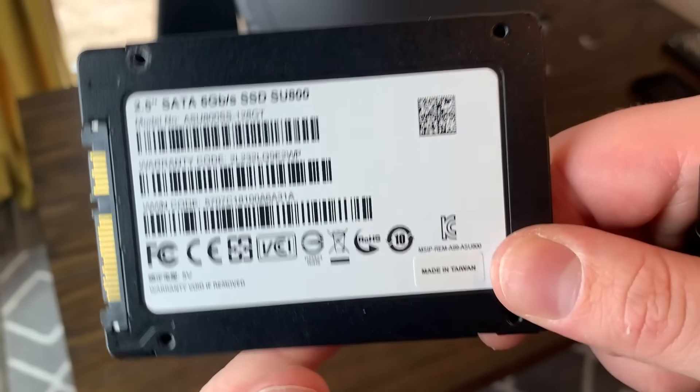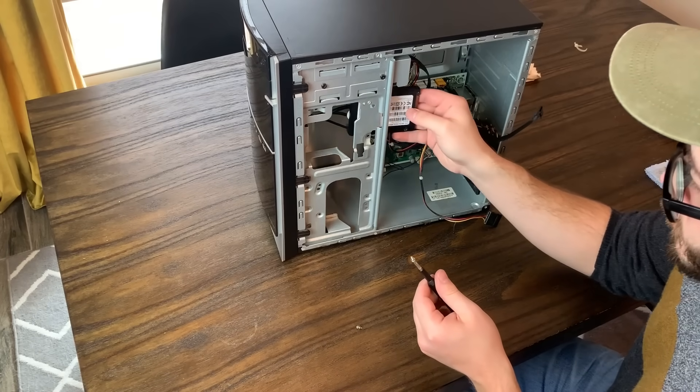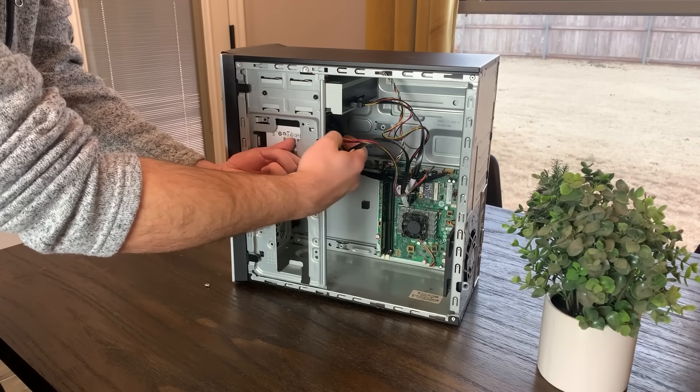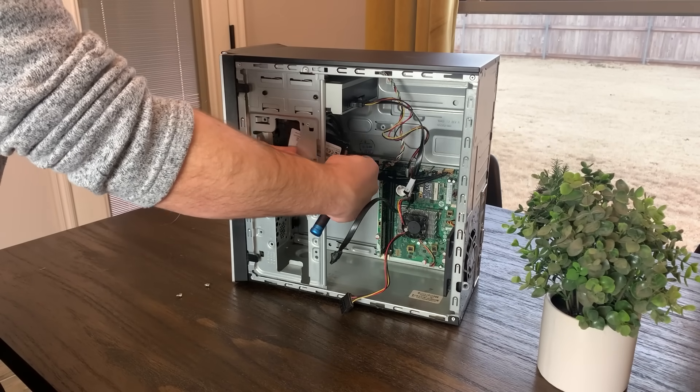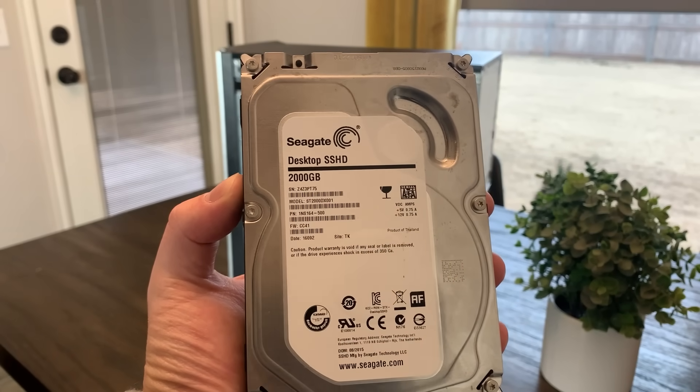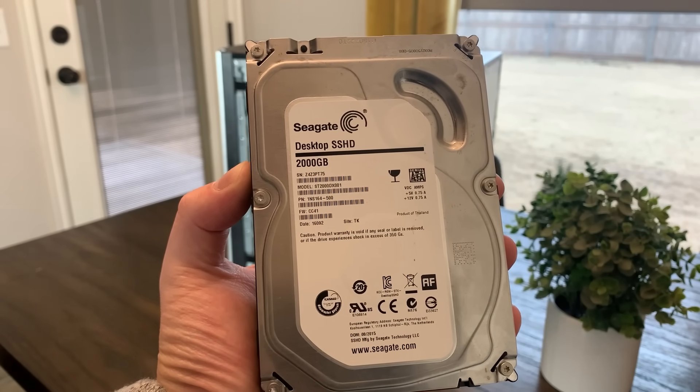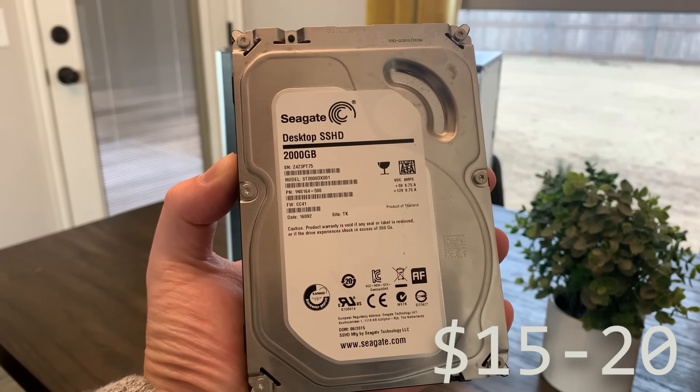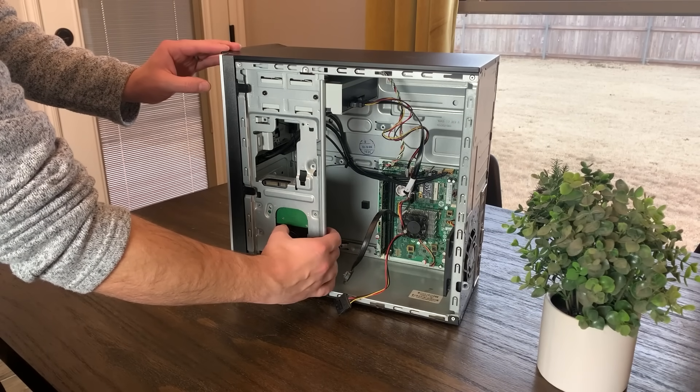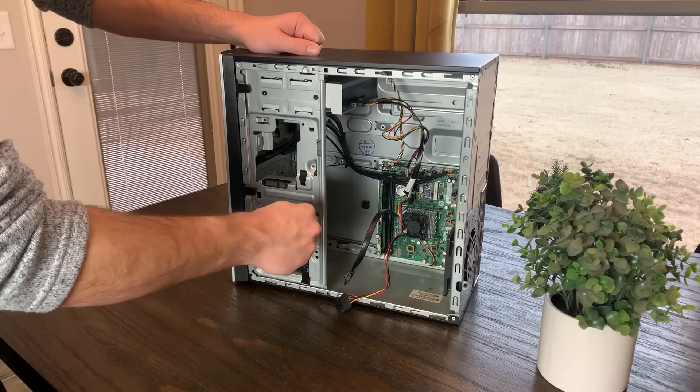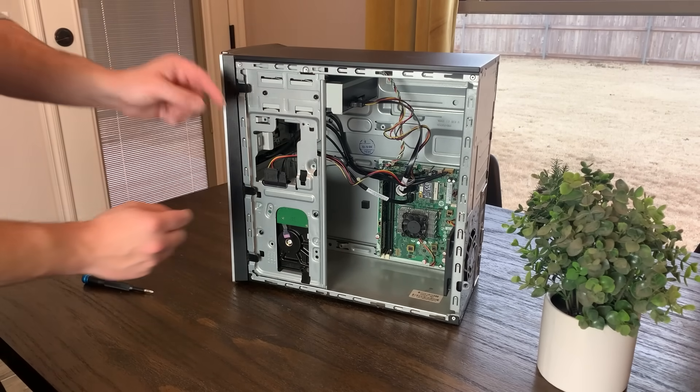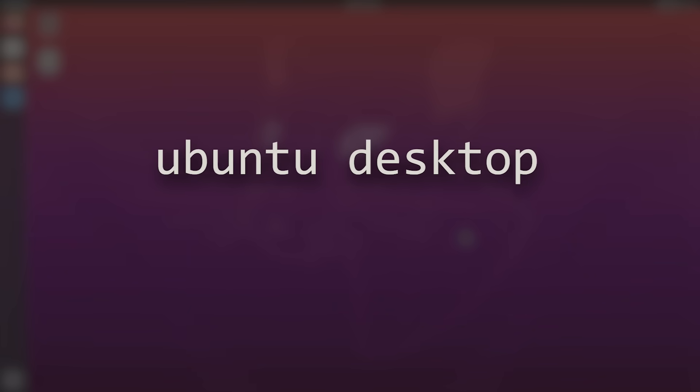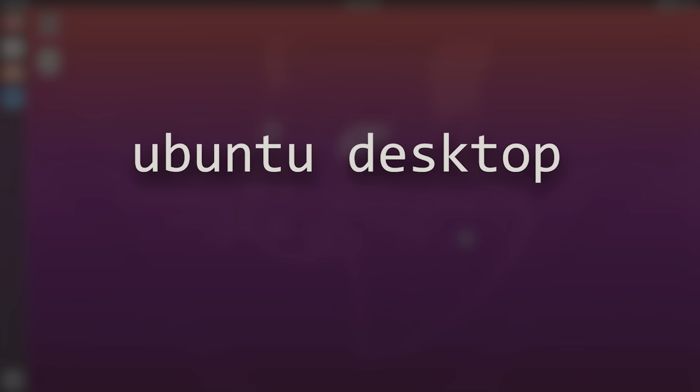In the last video, we used a 128GB SSD as a boot drive for Windows. While we could stick with this, I think we would be much better off with more storage than that. And to keep costs down, I'm going to swap out this SSD with a 2TB hard drive that you can often find on Facebook Marketplace or eBay for about $15 to $20. While this will slow down boot times, I really don't think it'll matter that much since I plan on running this PC essentially 24-7 as a server. For this build, I plan to install Ubuntu Desktop, which is a pretty popular distribution of Linux.